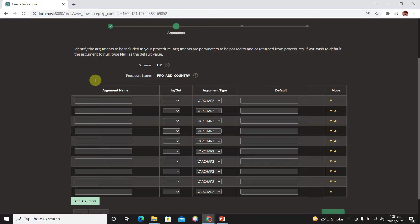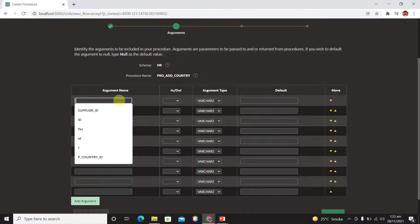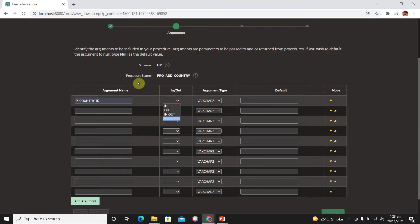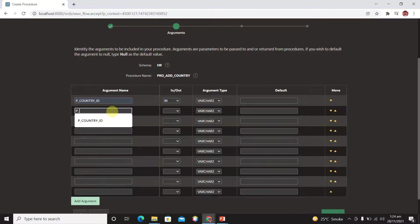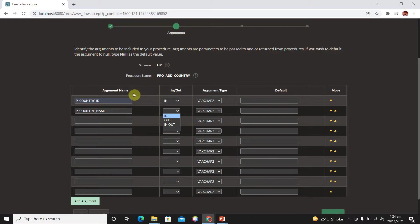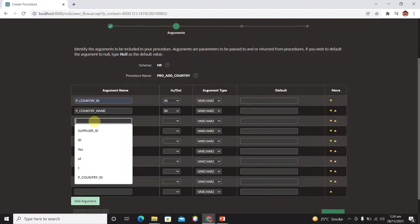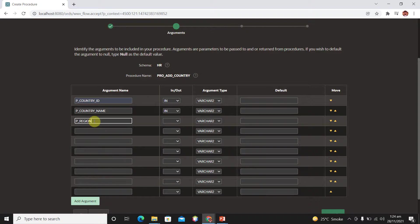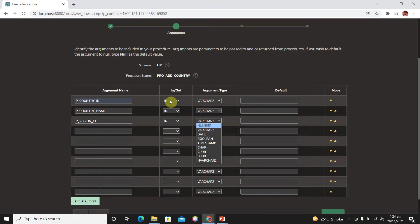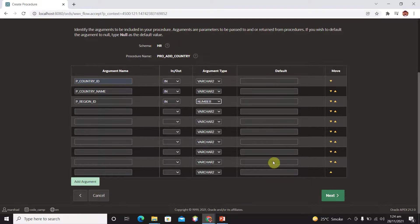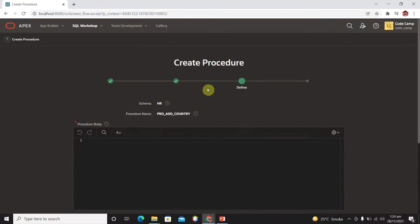The first argument name is P_country_ID, it is an IN parameter and its data type is VARCHAR2. Then we have P_country_name, also an IN parameter with data type VARCHAR2. Then we have a third parameter which is P_region_ID, also an IN parameter, and the data type of this parameter is NUMBER.